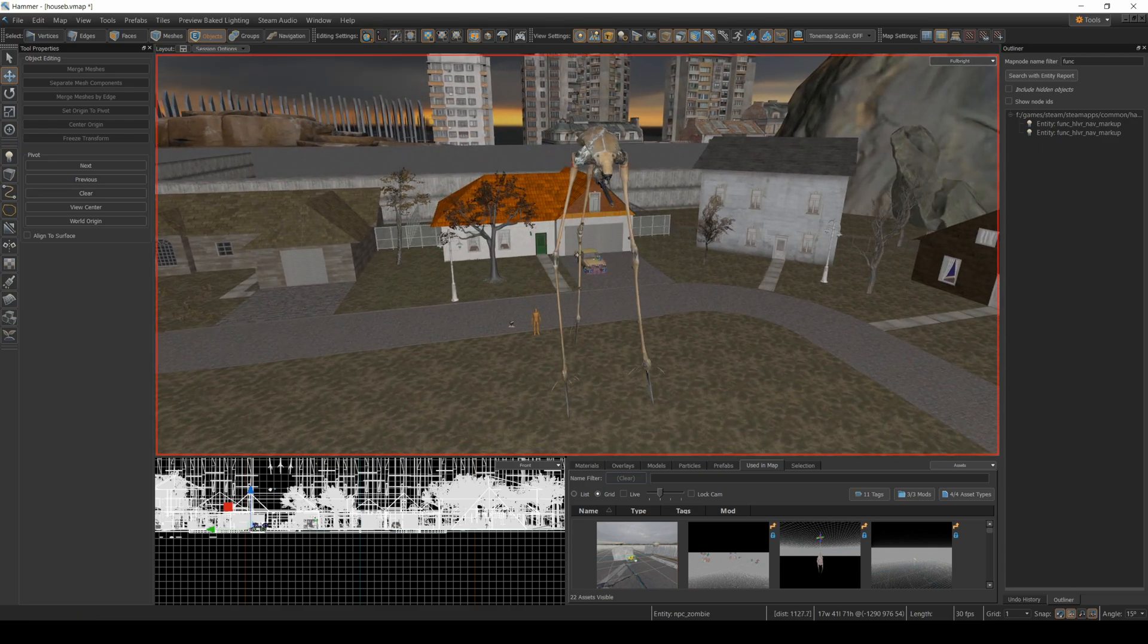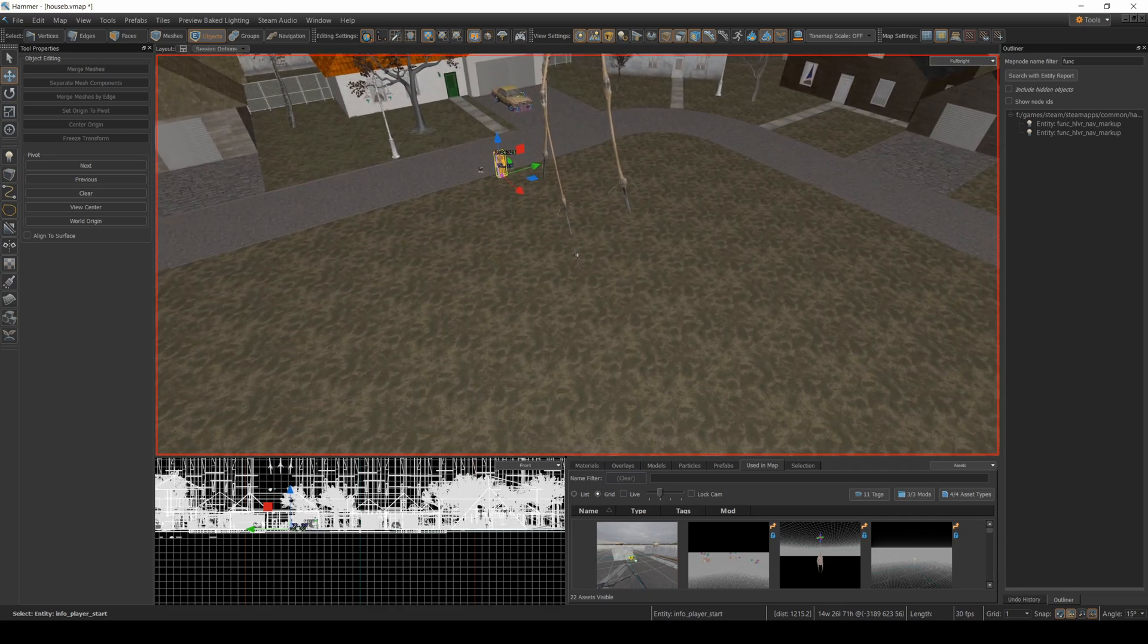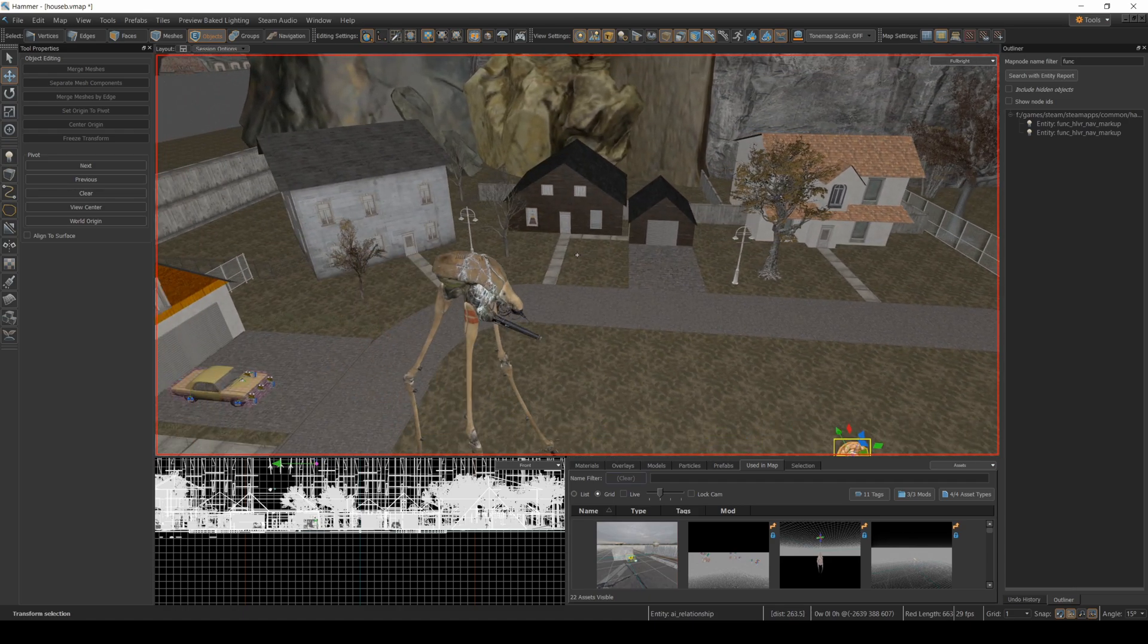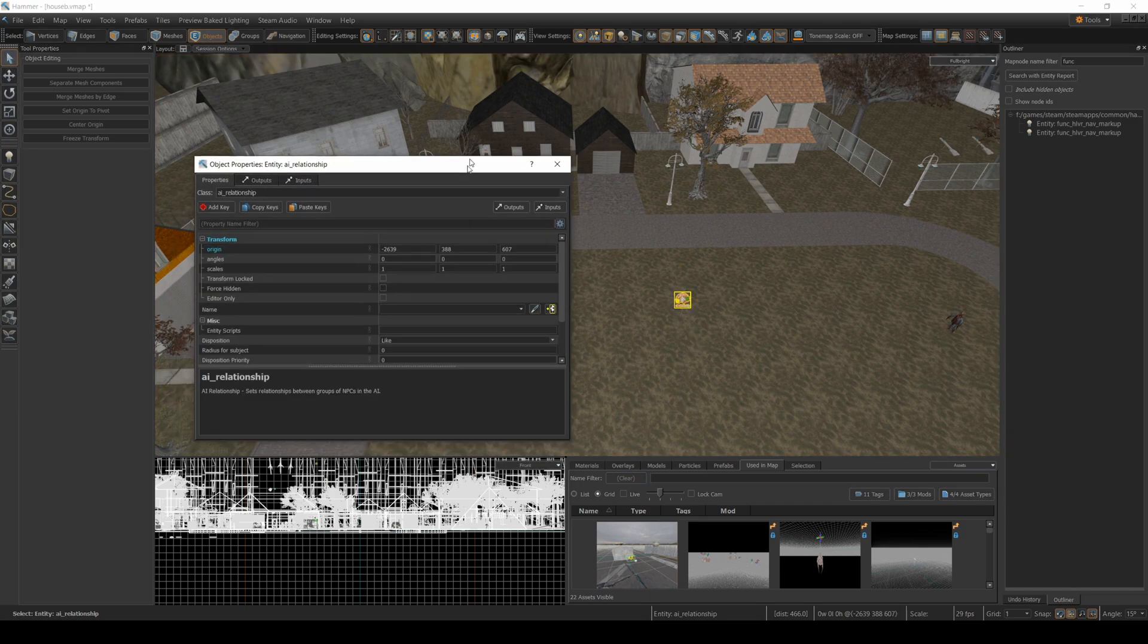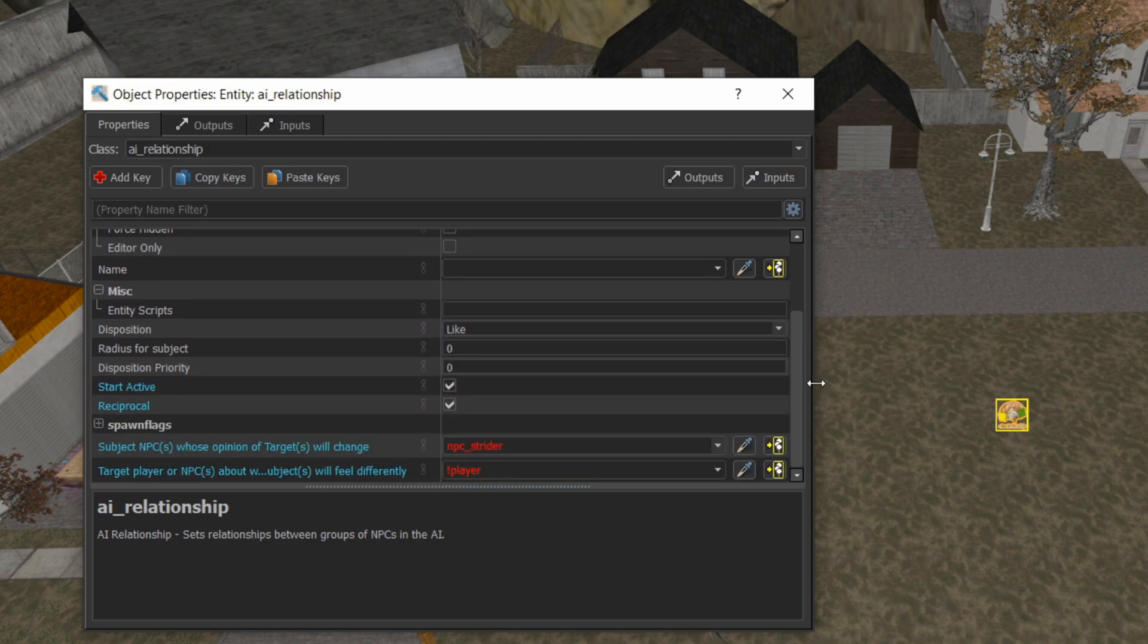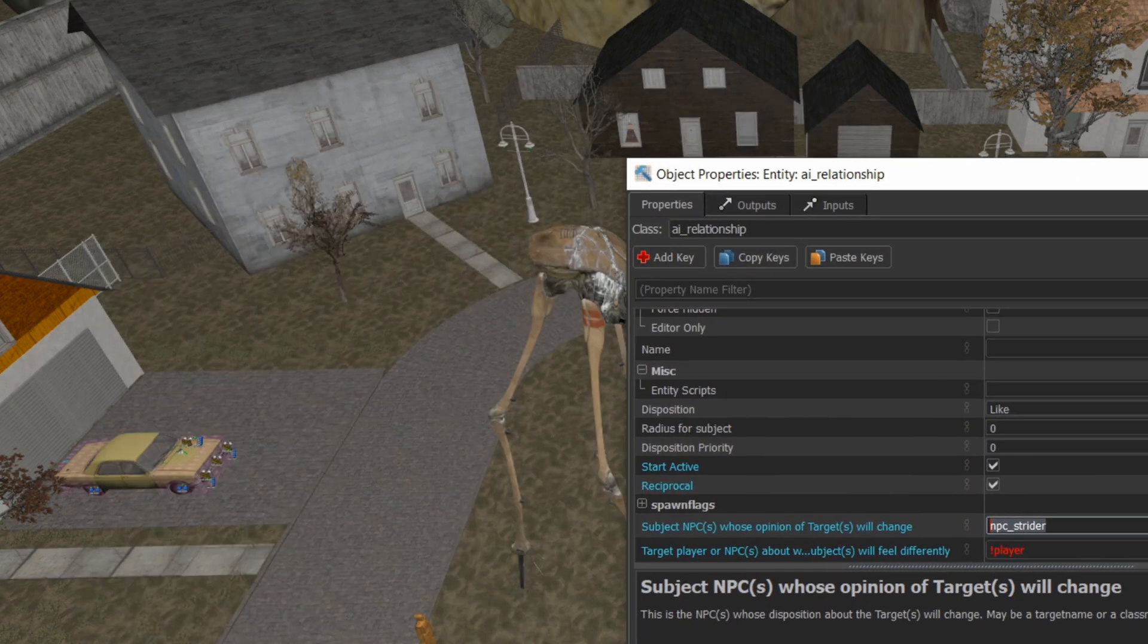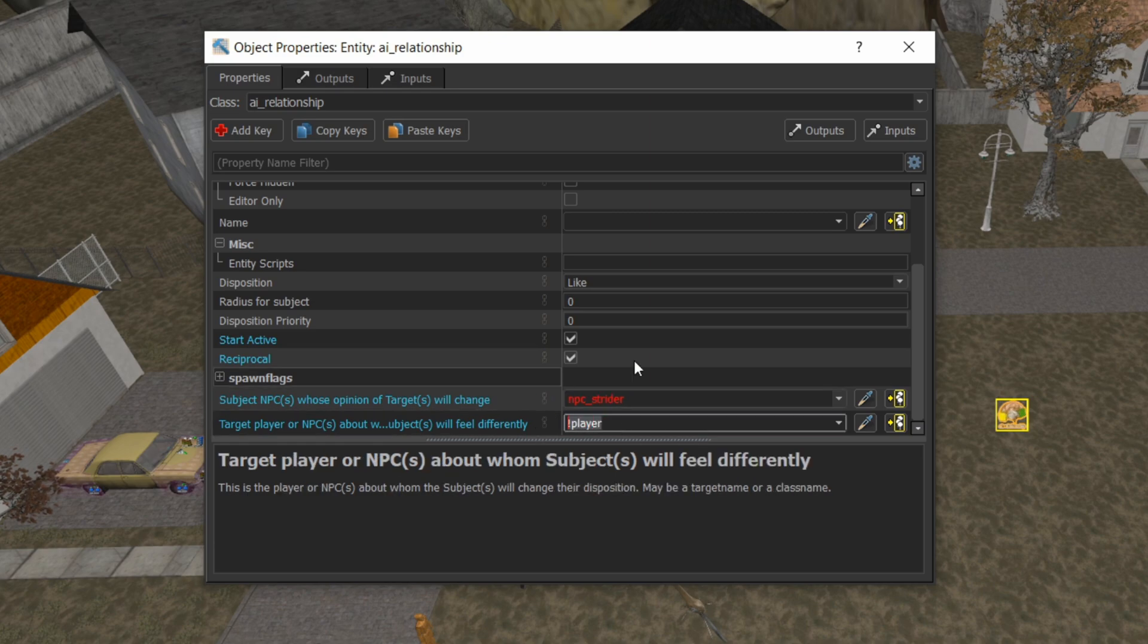Now the important thing here is I don't want the strider to attack the player. So I have an AI relationship which is over here. And that AI relationship is going to be set to ensure that it's friendly with the player. Now if I open this up, you'll see here I have NPC Strider Player. So this is a class name. I haven't named the strider or anything. I just am using the class name.